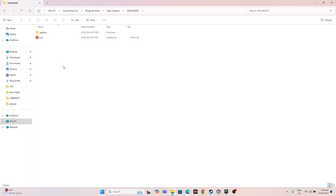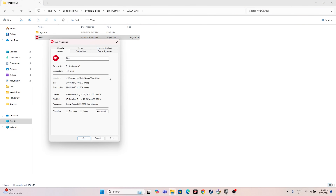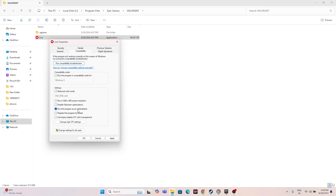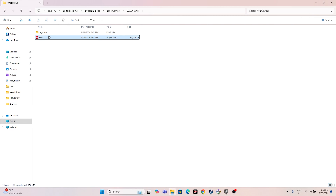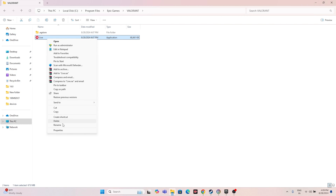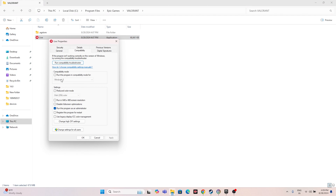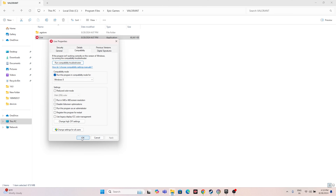Navigate to the Star Wars installation folder, find the application file, right-click it, go to Show More Options, then Properties. Under Compatibility, click 'Run this program as administrator,' then Apply and OK. If the game still doesn't work, go back to Properties > Compatibility and enable 'Run this program in compatibility mode.' Try Windows 7 first; if that doesn't work, try Windows 8. Apply and OK.